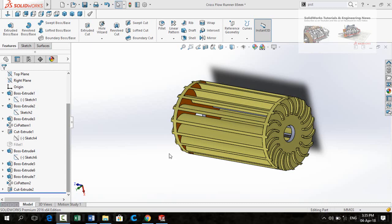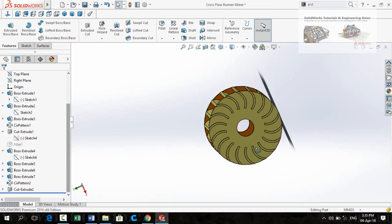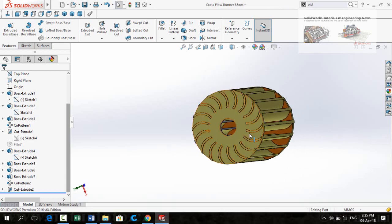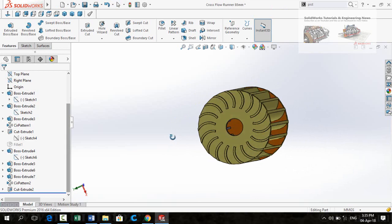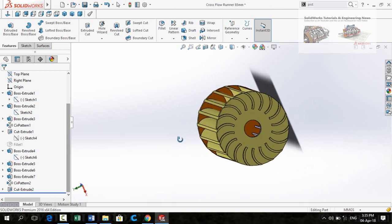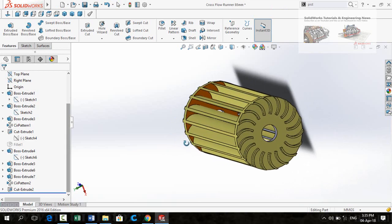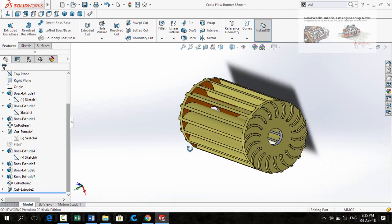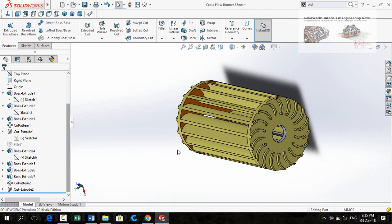Bismillahirrahmanirrahim, assalamu alaikum friends. In this video I am going to evaluate width and diameter of cross flow runner by using some formulas. So I will show you all the formulas in this video and moreover I will also show you how to calculate the power output from a cross flow turbine.